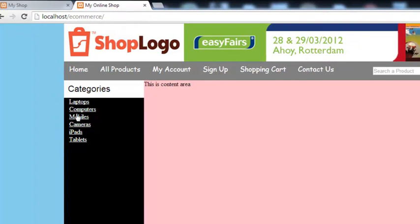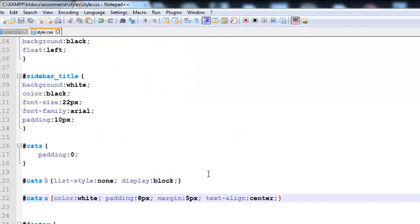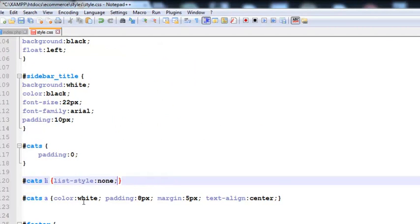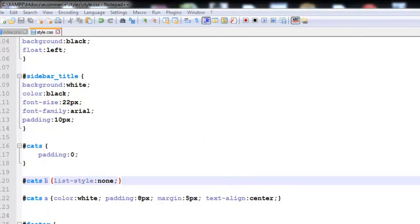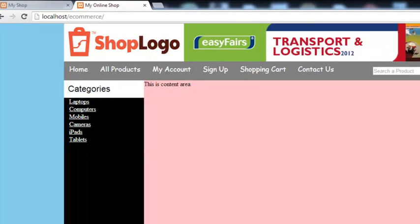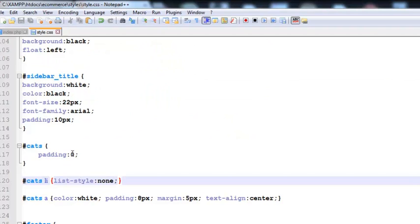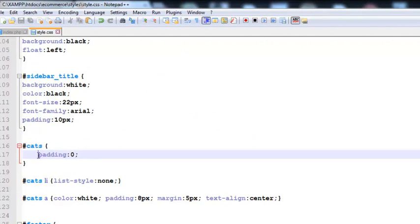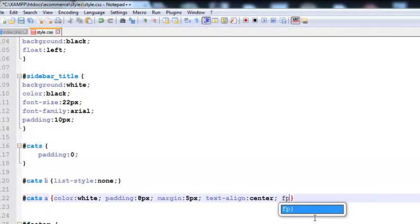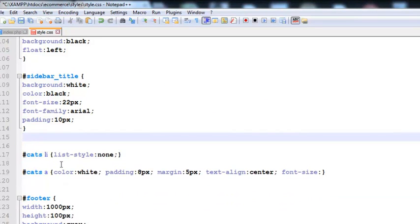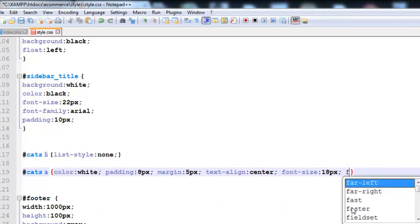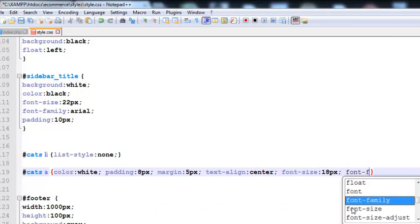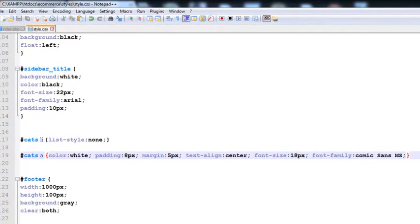After this, we need to say the anchor text inside the cats ID will have color white, padding 8 pixels, margin 5 pixels, and text-align center. Control+S to save. We have added some styles to this ID. Refresh it and you see they are here, but not as we wanted them. We need to remove this display. Color white is okay, padding is okay, text-align center. Let's save and check it again. We need to add some font-size. Font-size will be 18 pixels and font-family will be Comic Sans MS.